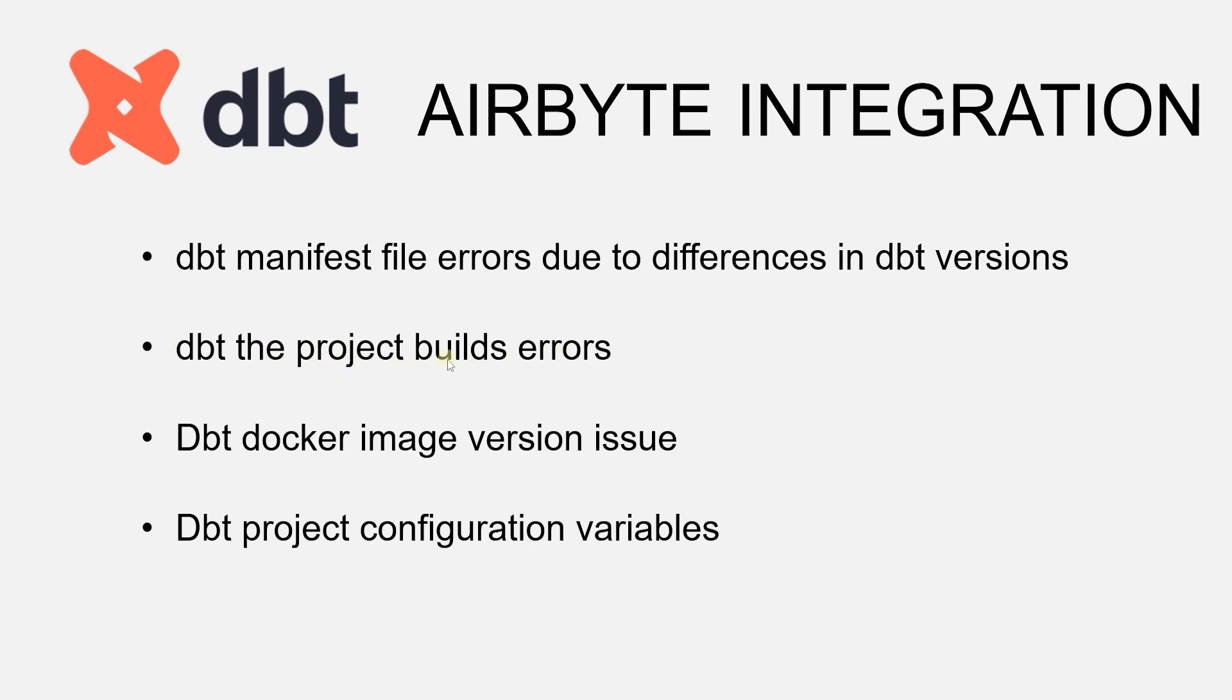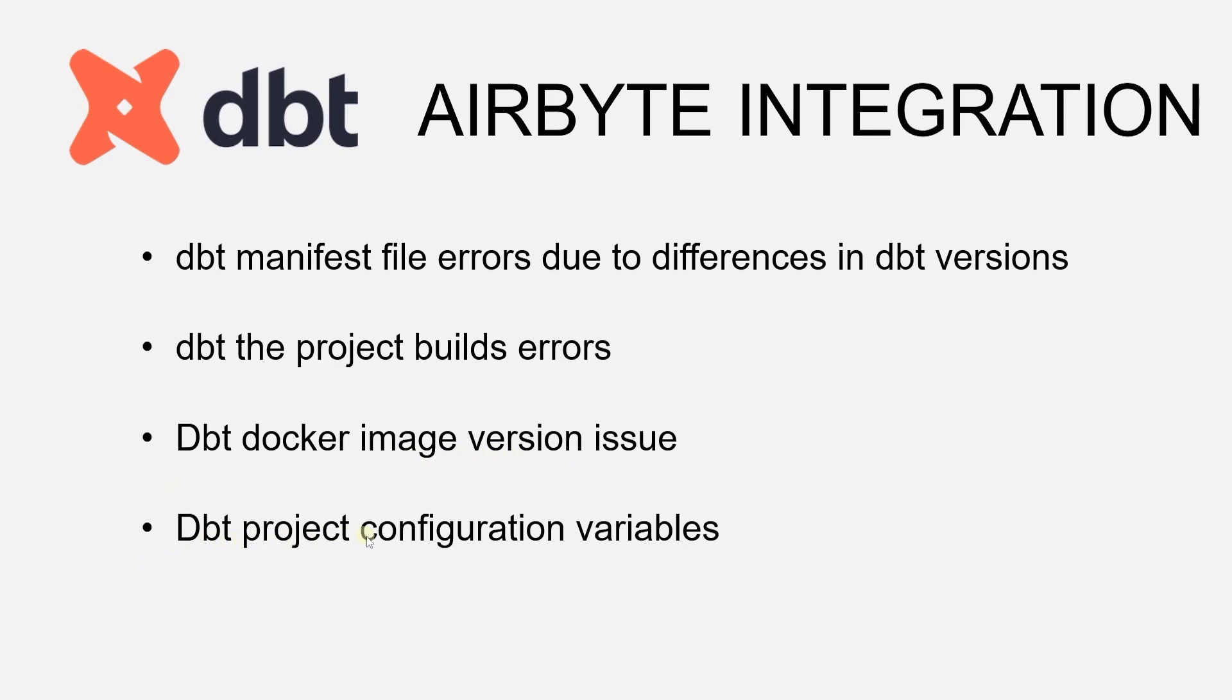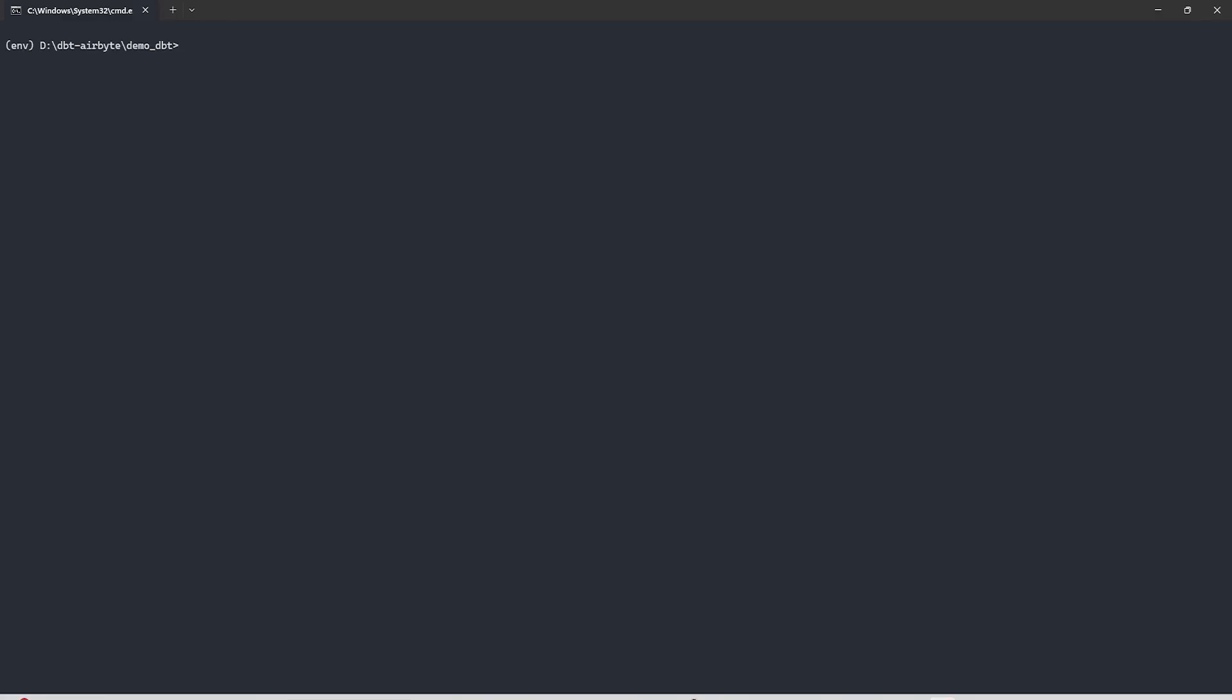Next step is to check whether our dbt project builds successfully. Once it builds successfully we can push it to GitHub repo. The docker image we are providing also needs to have a compatible version. In addition, we need to add a few variables to the dbt project yaml file. Let's take care of the above highlighted issues before plugging in our dbt project.